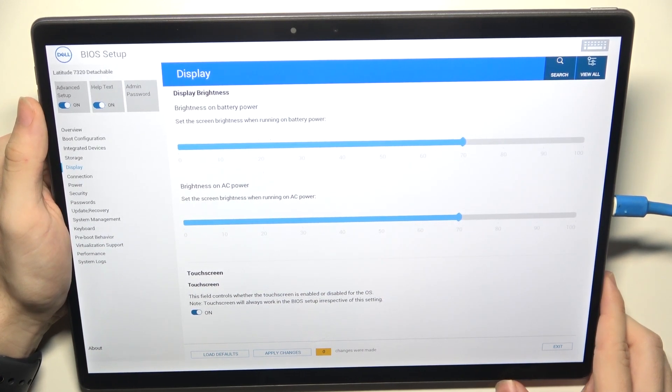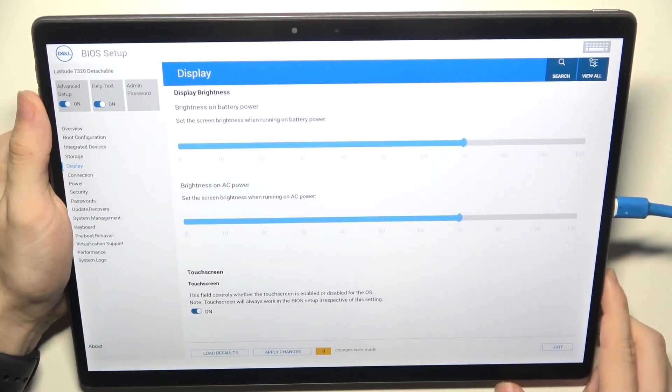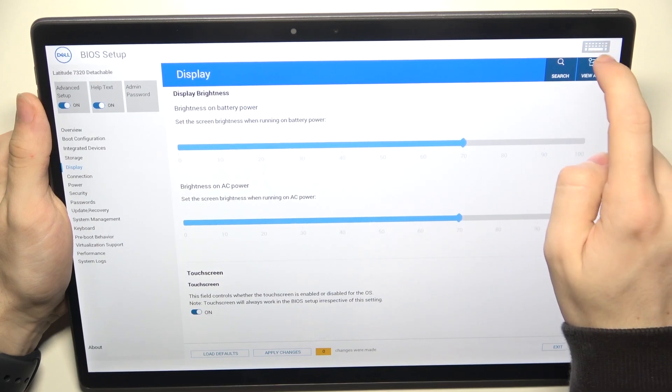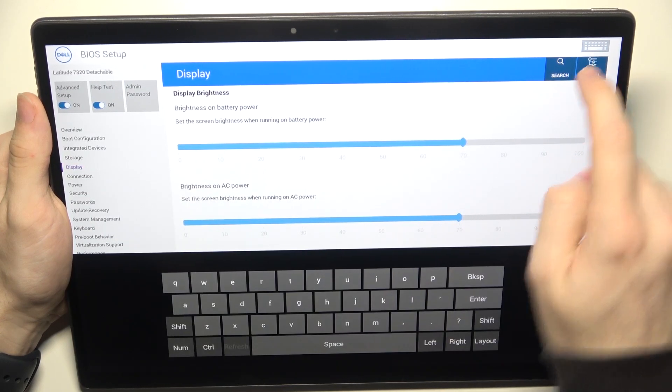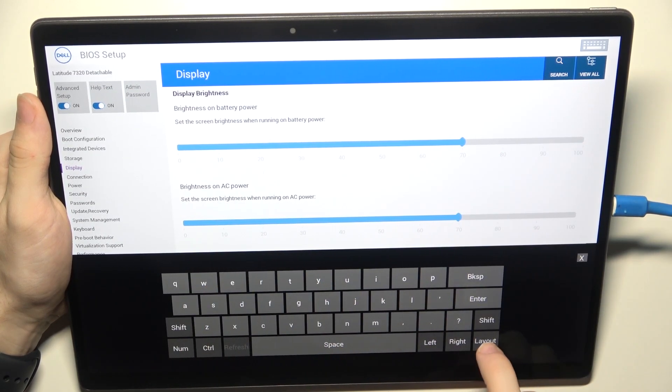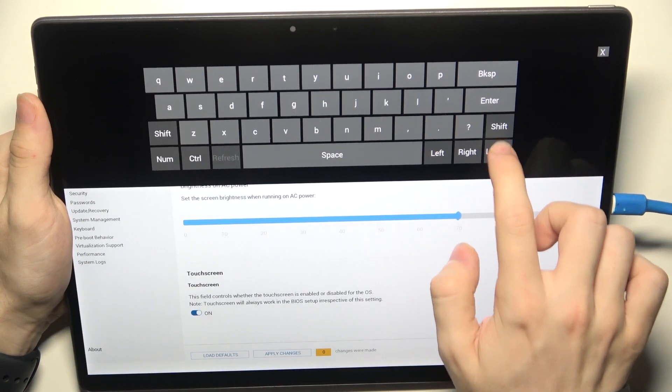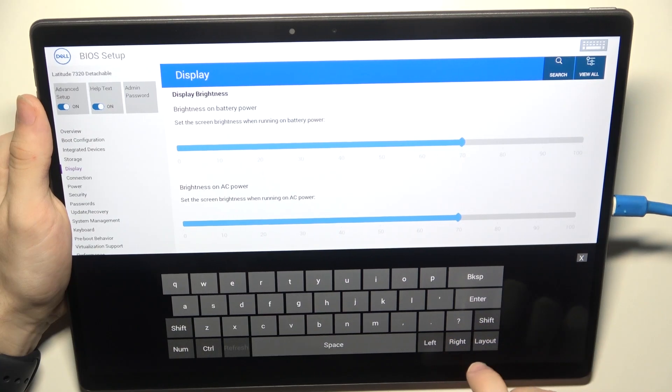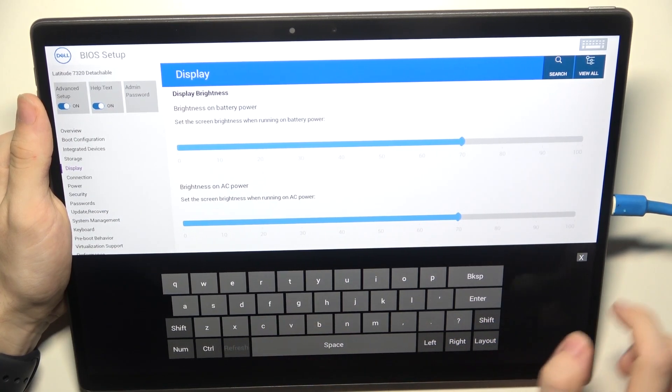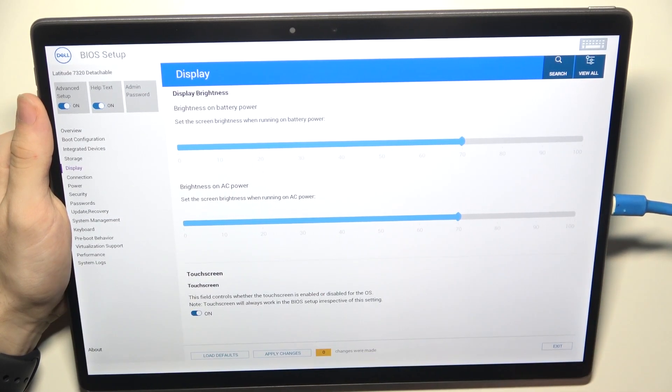If you need to open keyboard while doing BIOS setup, you can click on the keyboard app here. You can click on the layout to put it at the top or at the bottom. And you can just use it or click on the X to close it.